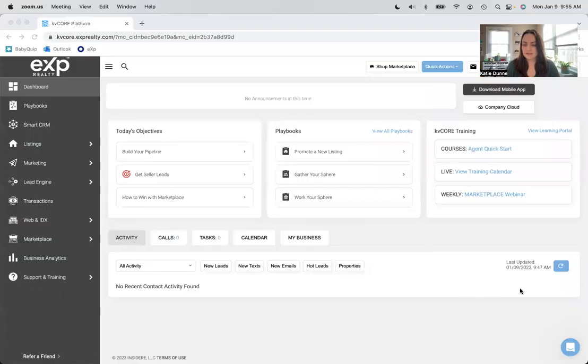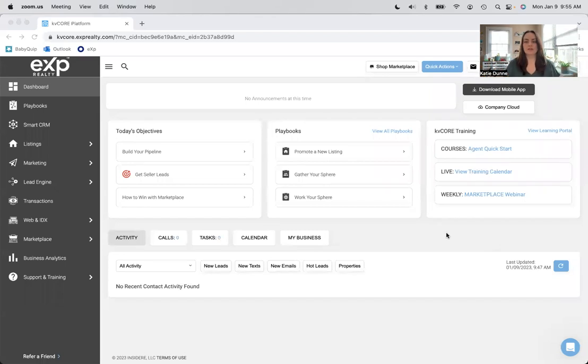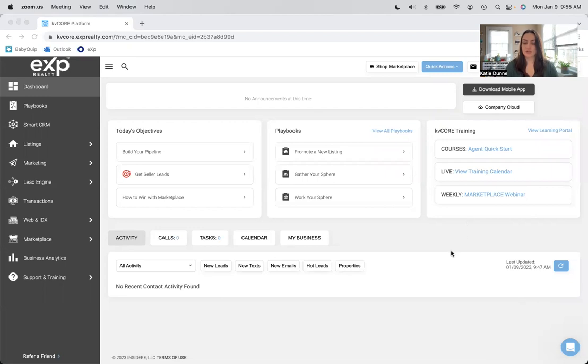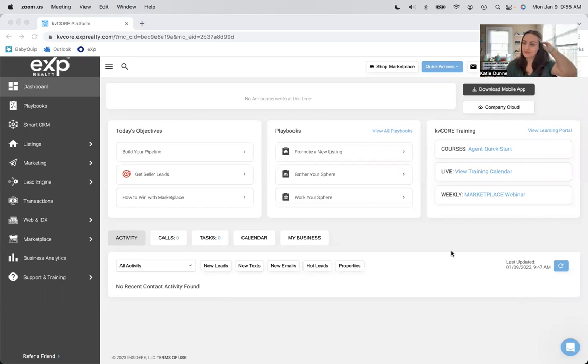So I wanted to share my screen a little bit and show you what KV Core looks like as soon as you sign in, and then show you what you could be doing to start it up. This is what it looks like. This is your dashboard.